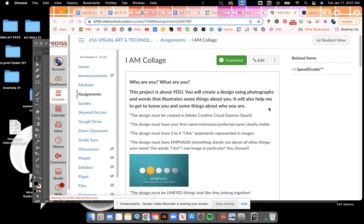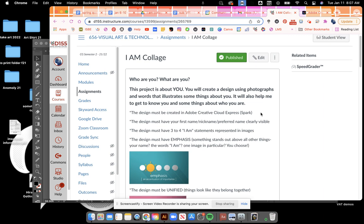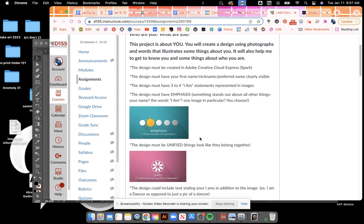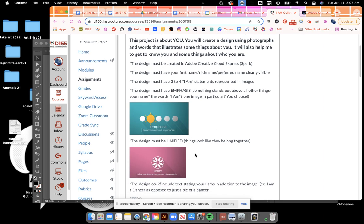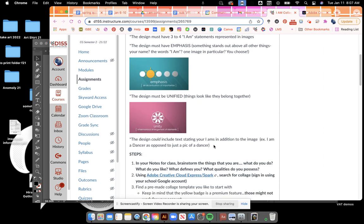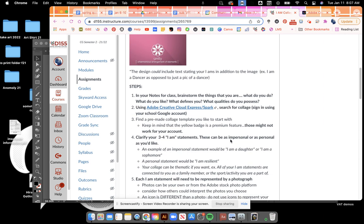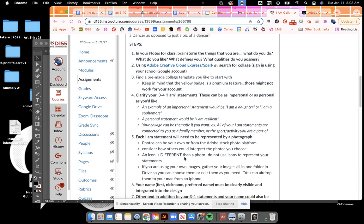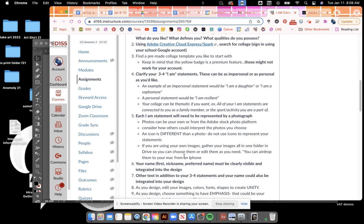This is the assignment for the I Am collage. On that assignment it walks you through what it's actually about, which is you. So you're making a photo collage that's going to have pictures of you and who you are in some capacity. You're going to include your name and the statement I Am. You need to use something called emphasis and something called unity to make it look the best that it can be.